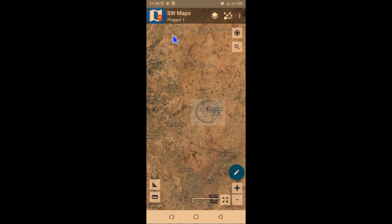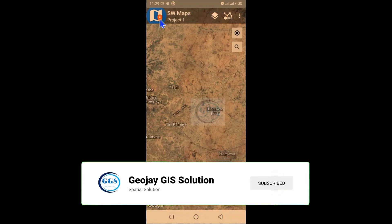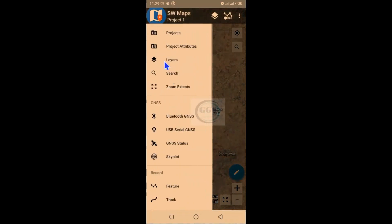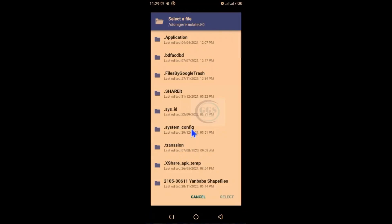You can watch other videos I've done on introduction to SW Maps, how to import shapefiles into SW Maps, and other videos. But today we want to see how you can bring in a project that has already been done — how to bring it into SW Maps and browse through it. To do that, click on this icon and scroll down. You will see 'Import Projects'.